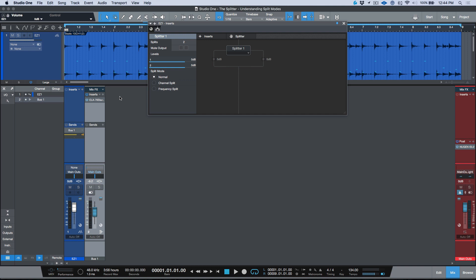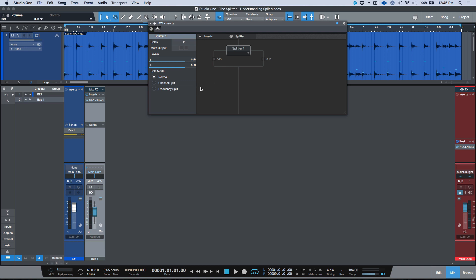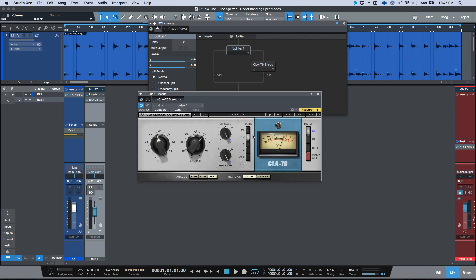The first mode is Normal. Normal is essentially a parallel split, doing pretty much exactly what I've done manually in terms of creating a send and a bus return. You can have up to five splits — the same as having your original track and creating four sends with different processing on each. Let's go back to two splits. In parallel mode we're looking at two different branches of our track. I'm going to drag the CLA-76 right into the second branch.